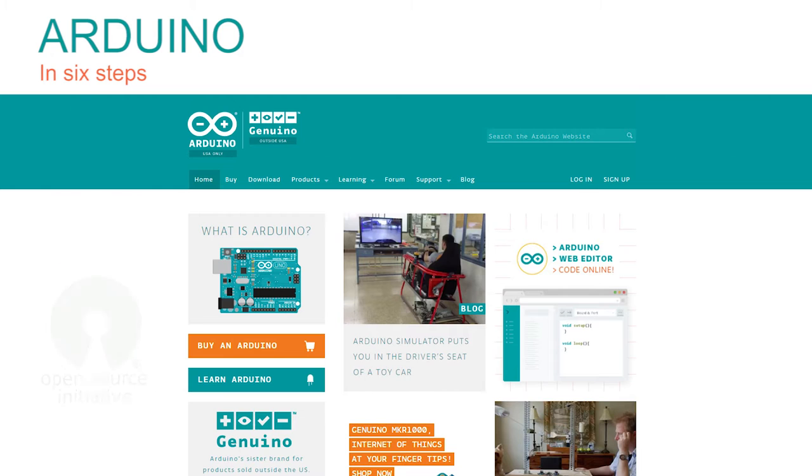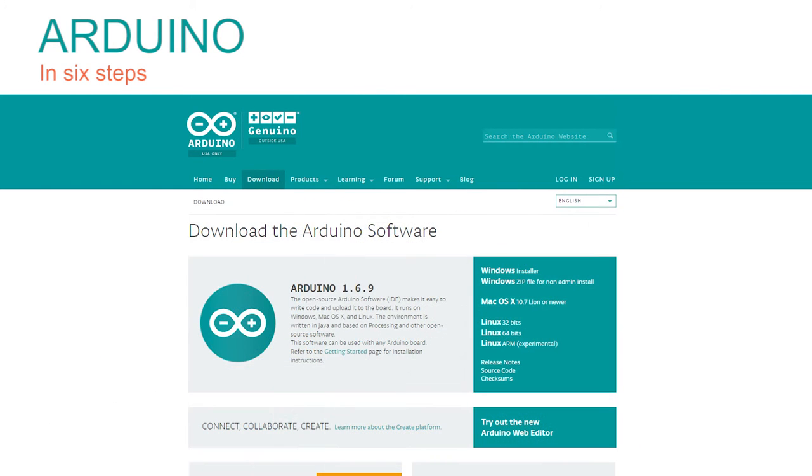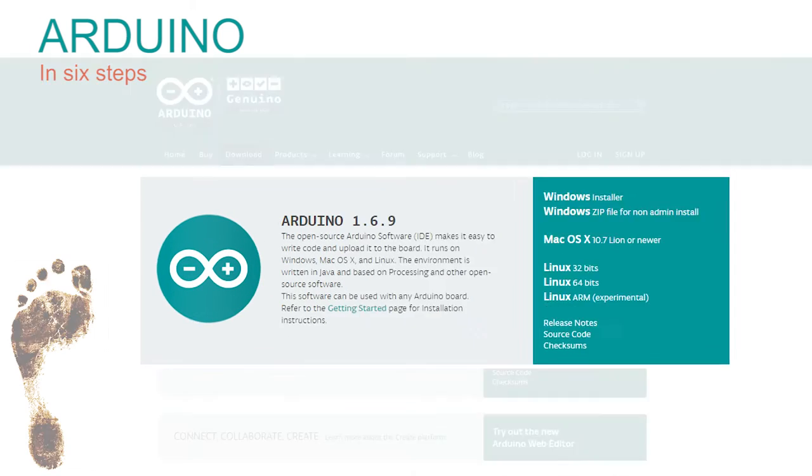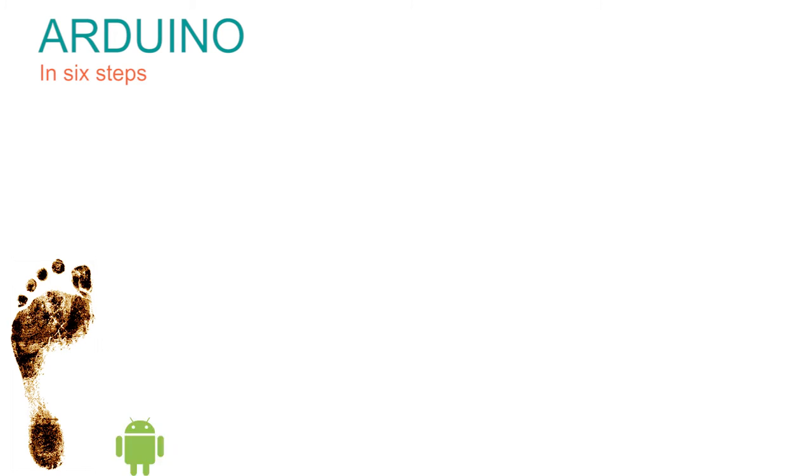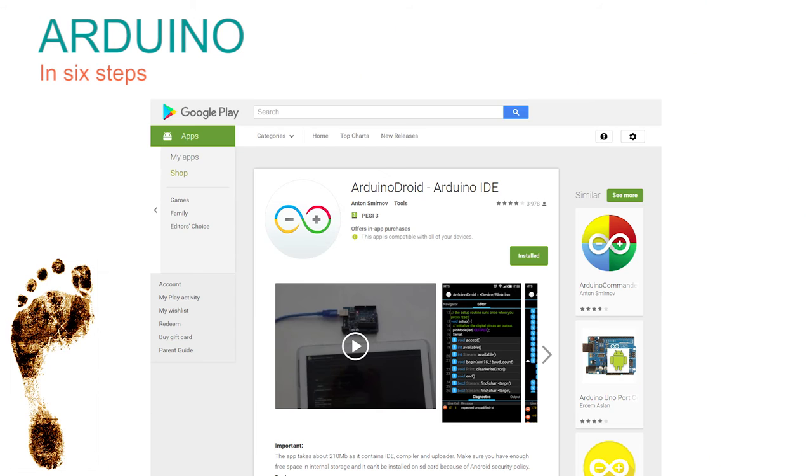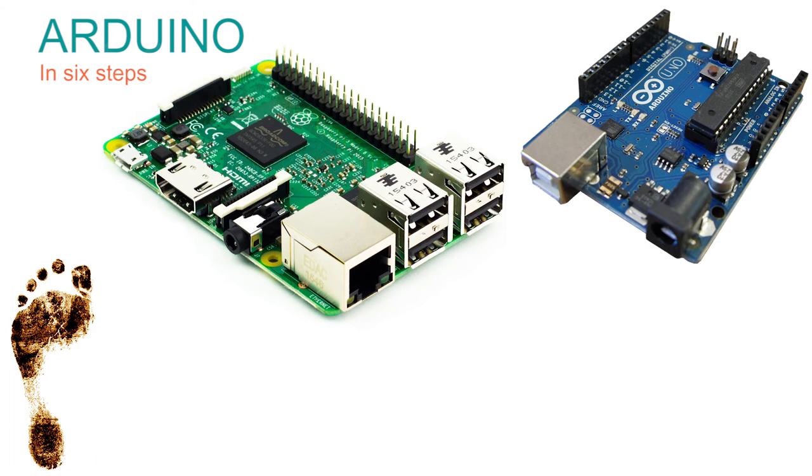You can start by clicking on this download section which reveals this page where you can select the link to download the software needed for your operating system. The instructions for all of the options here should be quite clear to follow with care. If you're using an Android device then download the impressive Arduino Droid app. Here we're going to use a Raspberry Pi to demonstrate the interface to the Arduino as later we're going to fully interconnect the two.